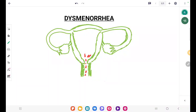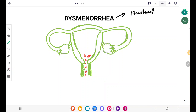Good day guys. We have been discussing the menstrual abnormalities in the earlier videos, so now we will study about dysmenorrhea in this lecture. This is Dr. Rafalism. I will guide you through the whole topic. Dysmenorrhea is defined as menstrual pain — it's nothing but the menstrual pain.